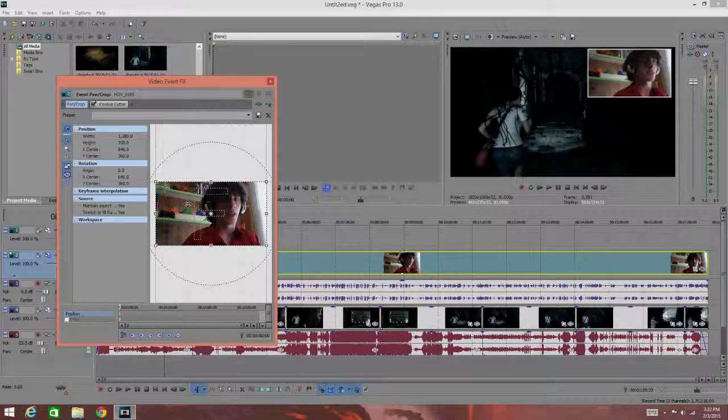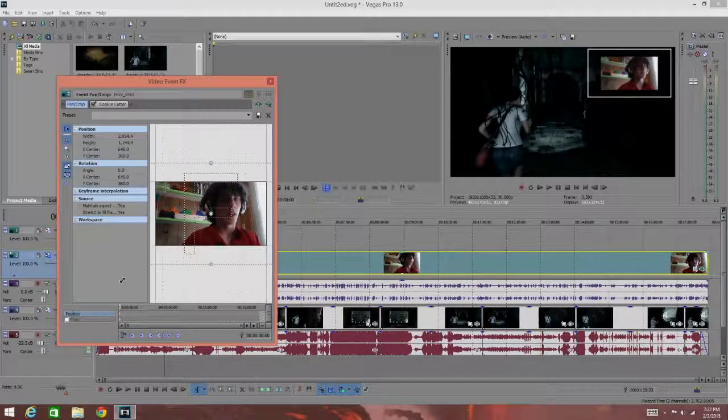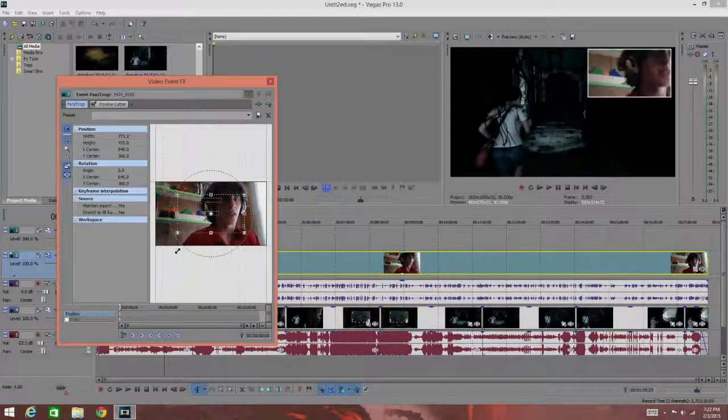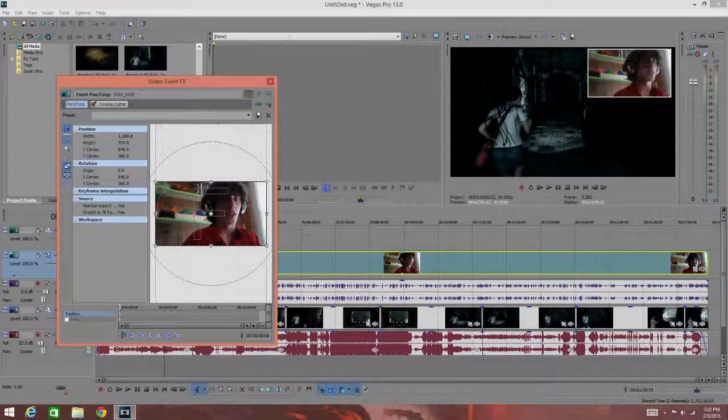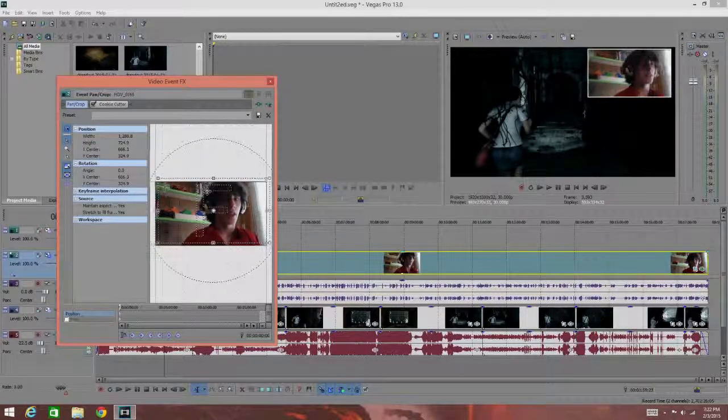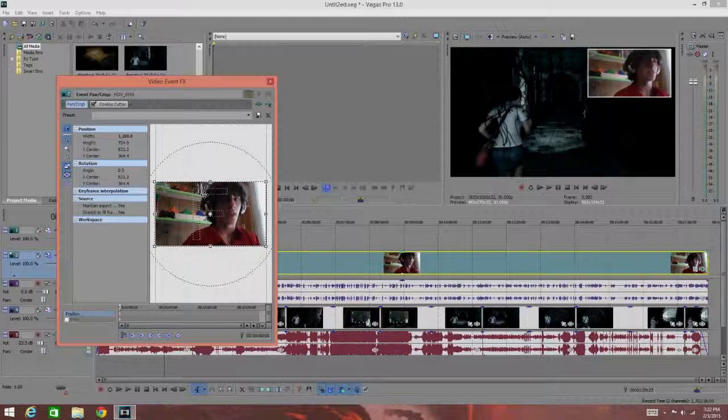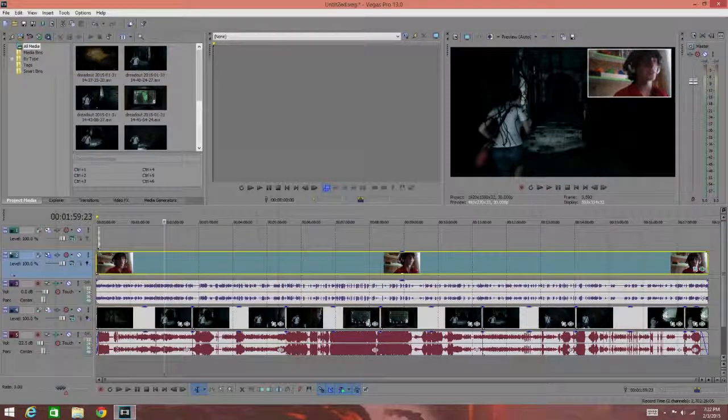It's the best method overall, but if you just want to scale, zoom in on something really fast and move it around a lot easier, I recommend using the track motion feature.